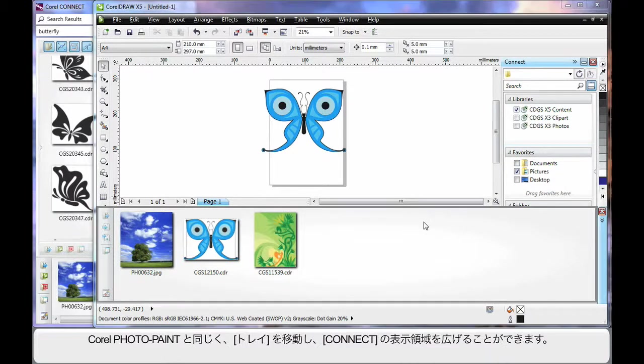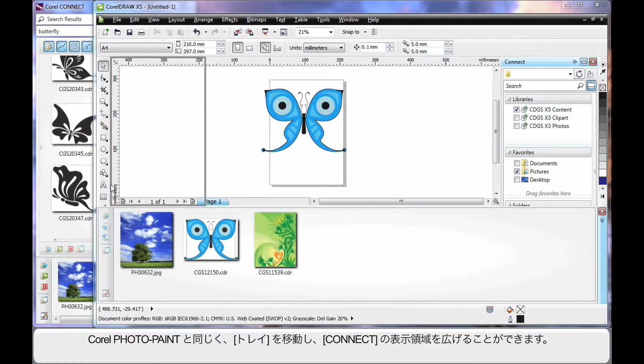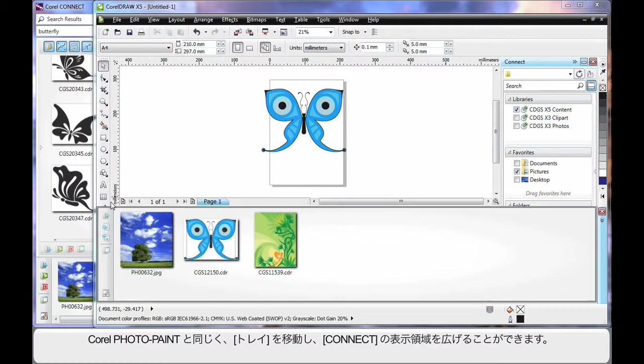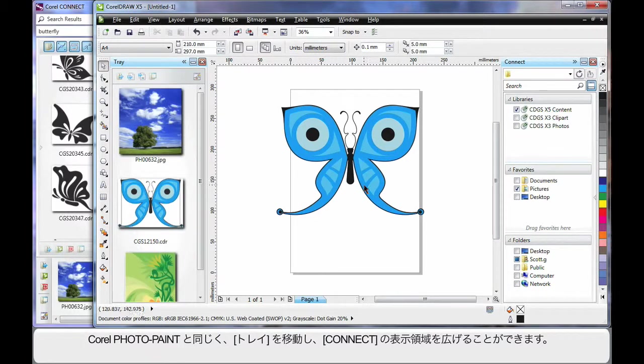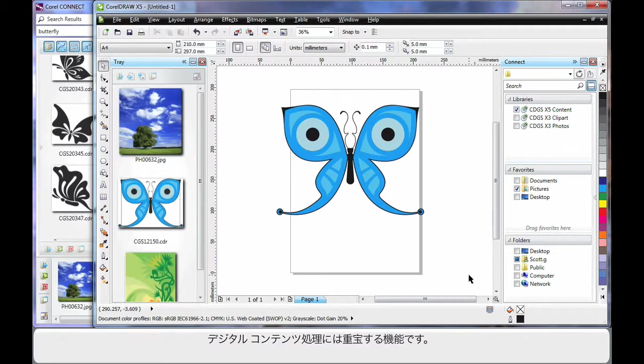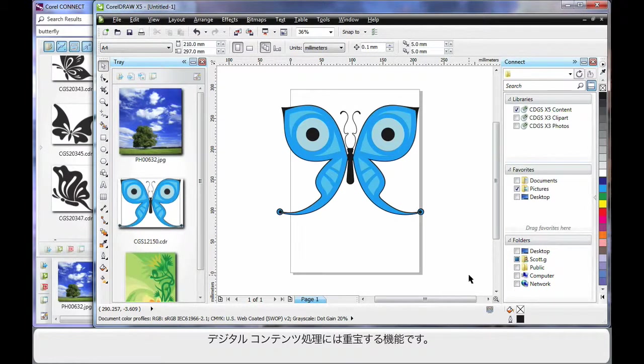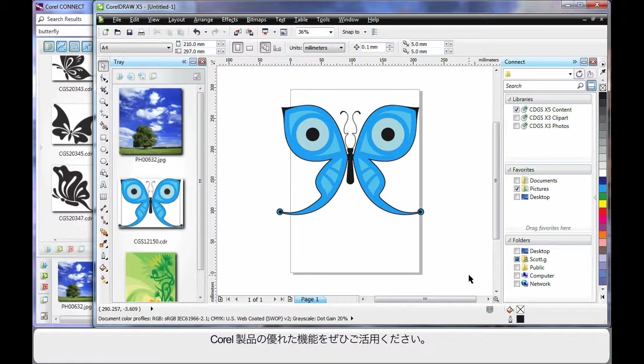As we learnt in photo paint, of course we can re-dock in any alternate location in any way we want to reveal more of the docker to search with etc. Well this is a powerful way to handle your digital content. Well done Corel, I think it's a brilliant product.